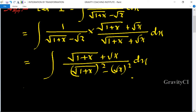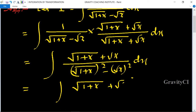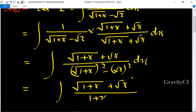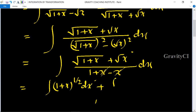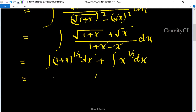So we get root(1+x plus root(x)) upon (1+x minus x) dx. Here the x and x cancel, leaving just 1 in the denominator. So I equals the integral of (1+x)^(1/2) dx plus x^(1/2) dx.